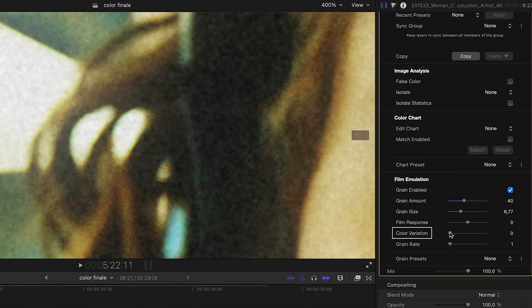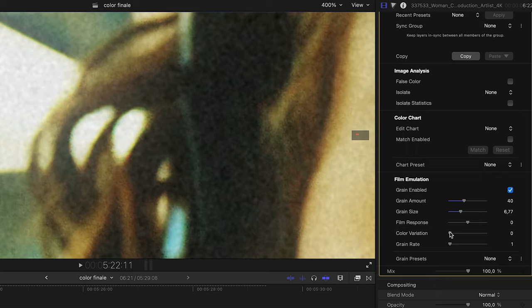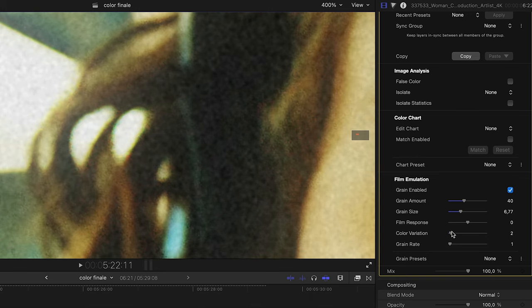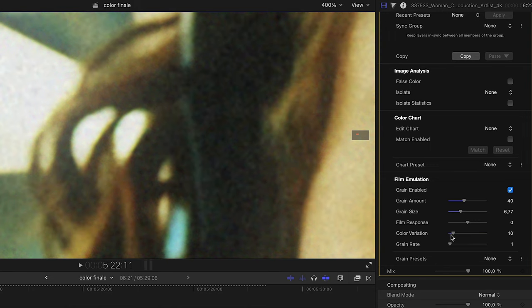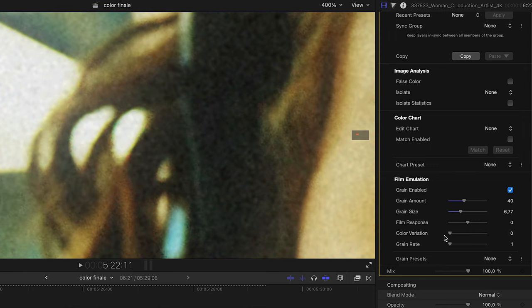Color variation controls whether the emulated grain is monochrome, has chroma value, or has a mix of both. With the slider at 0 on the left, the added grain is only black and white. At 100 on the right, the grain is made up completely of RGB pixels. Slider values in between 0 and 100 are a mixture of both monochrome and RGB pixels.